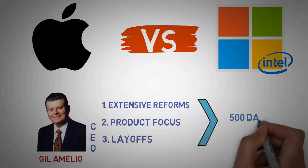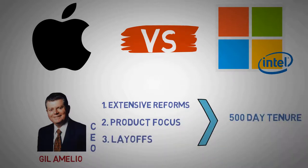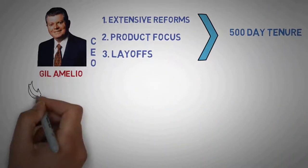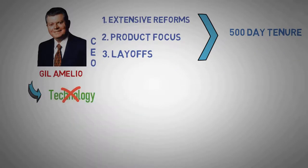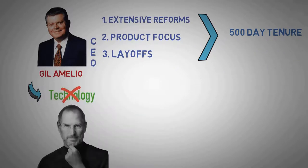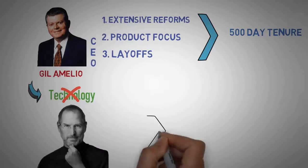In his 500-day tenure, he soon realized the greatest strength of Apple wasn't in technology, but Apple's very own founder, Steve Jobs.